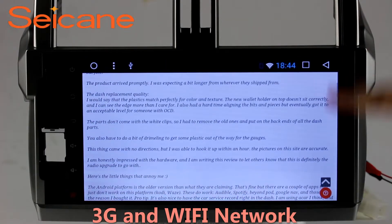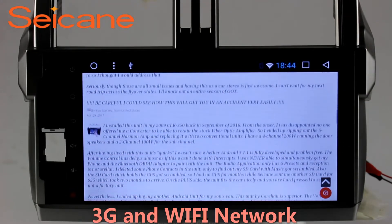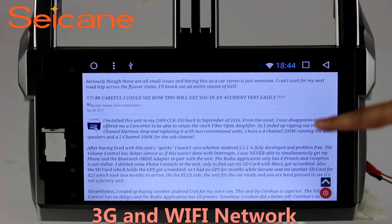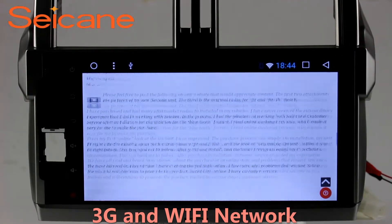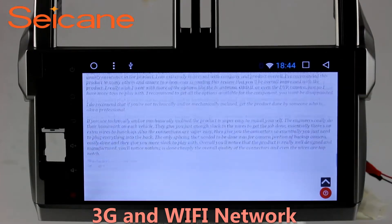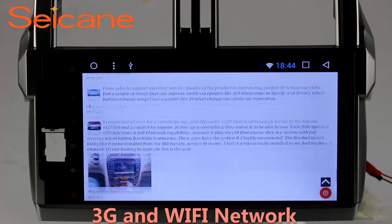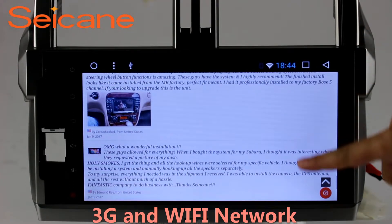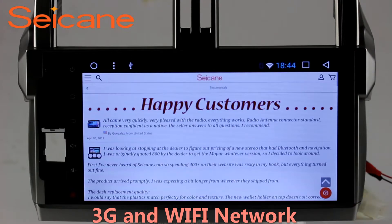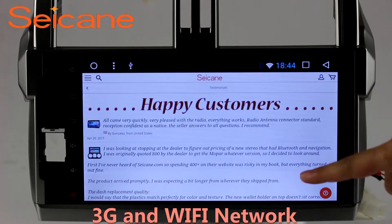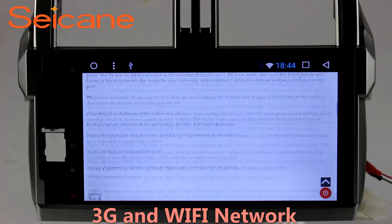Wi-Fi. Surf on the internet by Wi-Fi function. You can set a Wi-Fi hotspot in your cell phone and connect this unit to your phone. Then you can enjoy eLife service as you like. Here's the webpage of segang.com from happy customers.